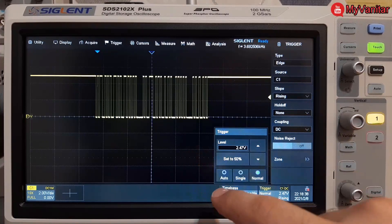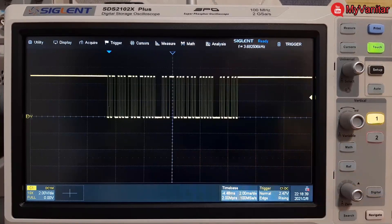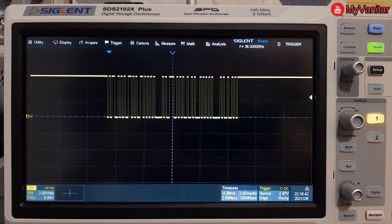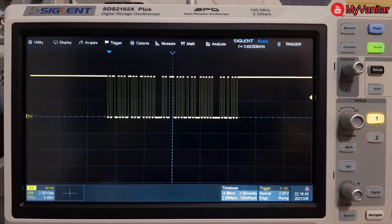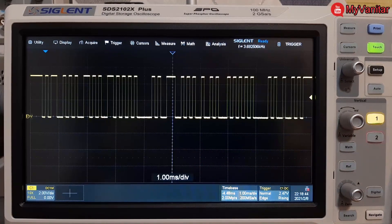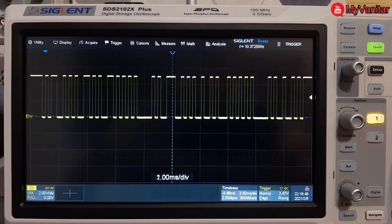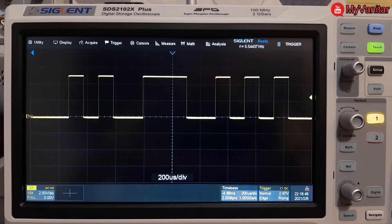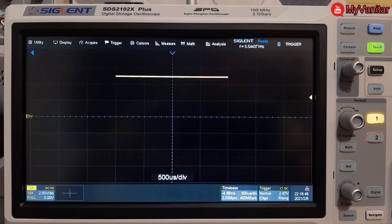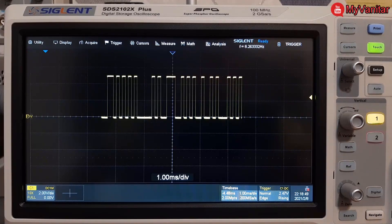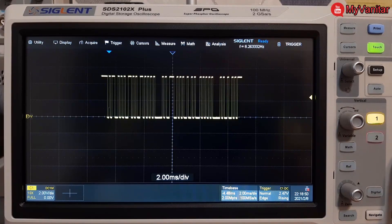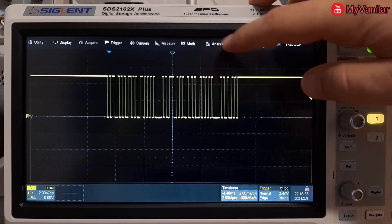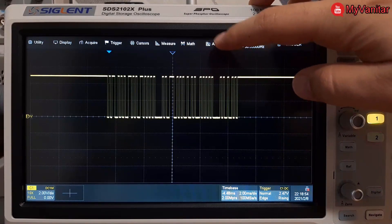Now the signal is pretty stable and as you can see it's quite clean actually and noise free. If I play with the time division you can see what I mean.